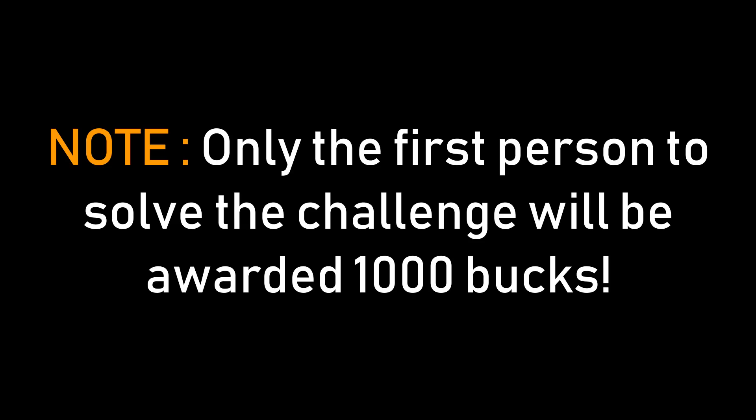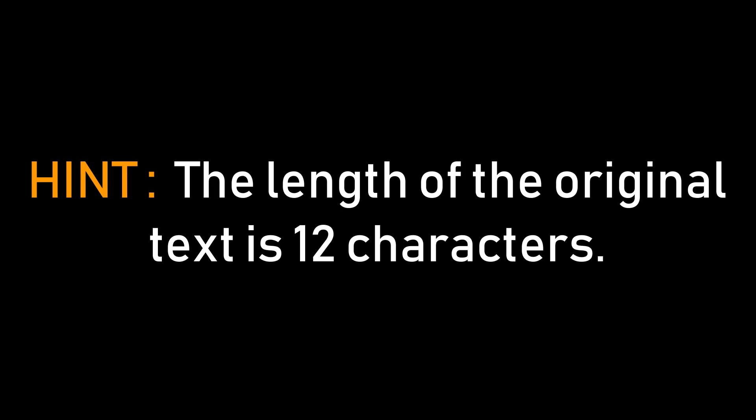Alright, so let's get this started. First off, the length of the original text is 12 characters. So I'm giving you this hint. Keep this in mind or note this down. And this is the ciphertext. You can get this text from the link given in the description below.